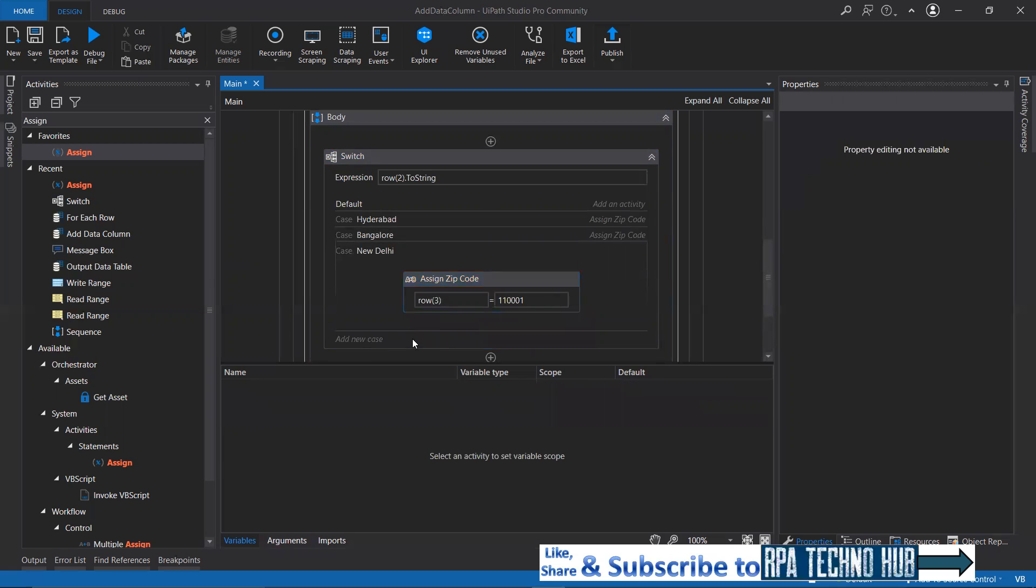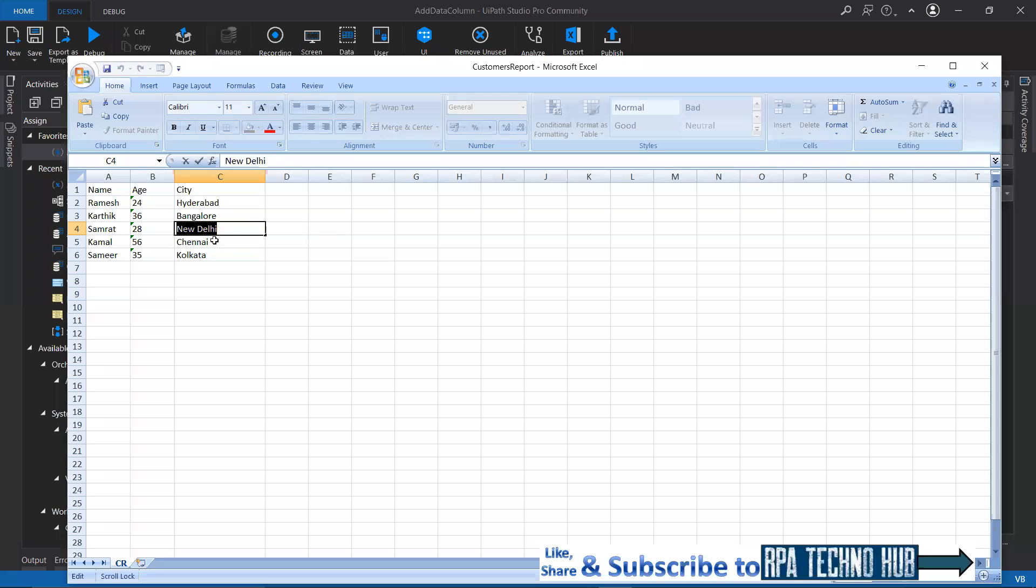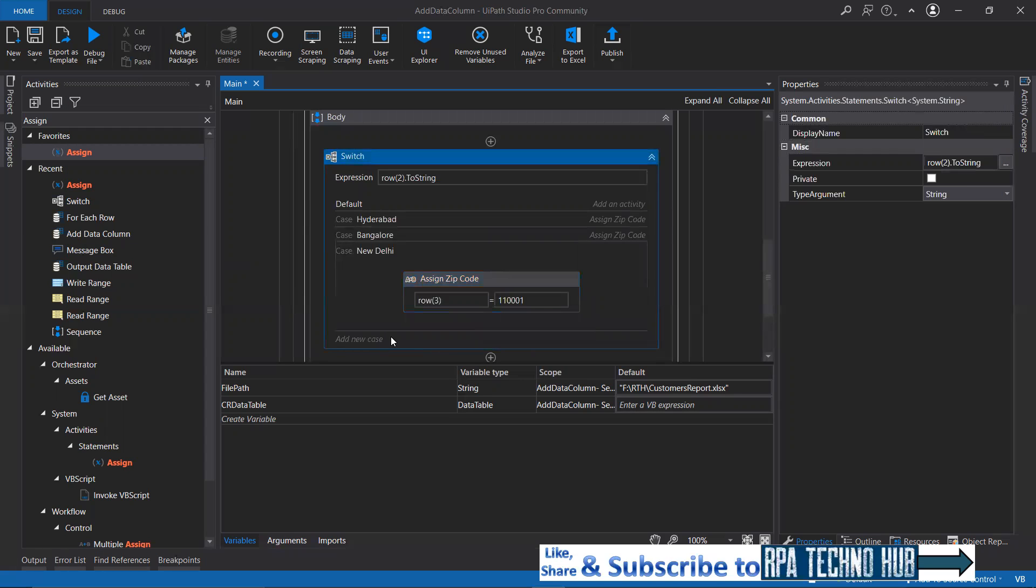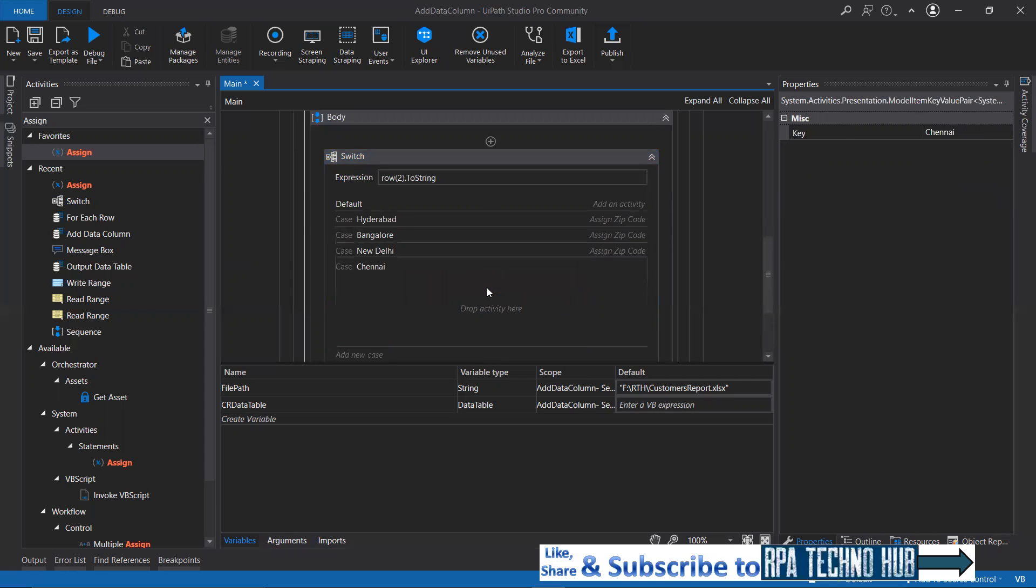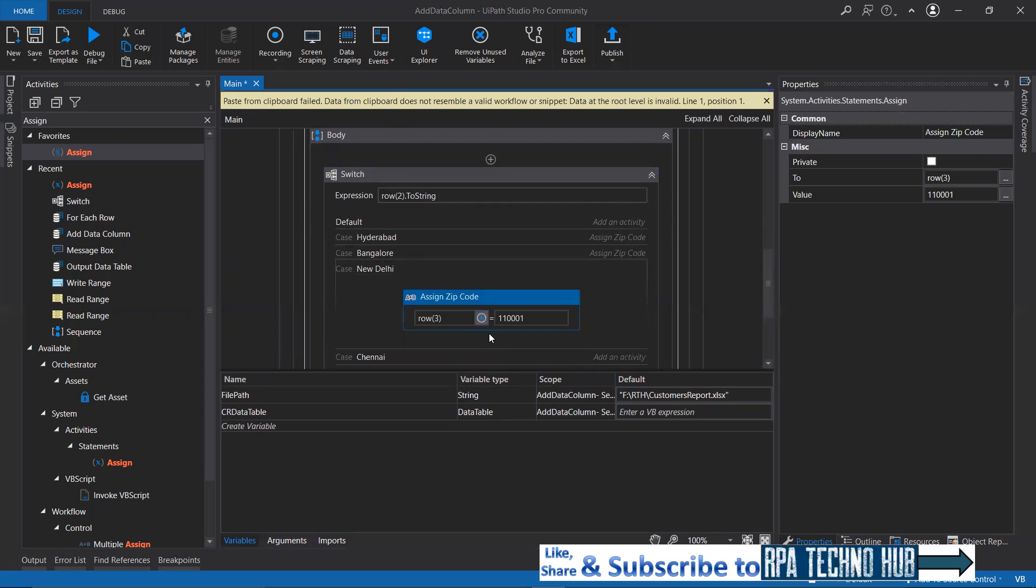If it is Chennai, let's copy it and then paste that here. I'll copy this, paste it here.